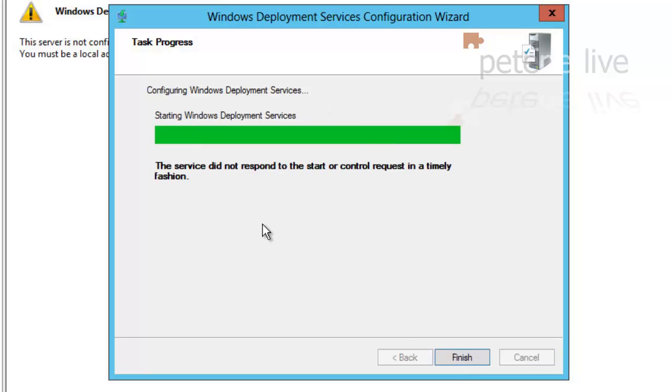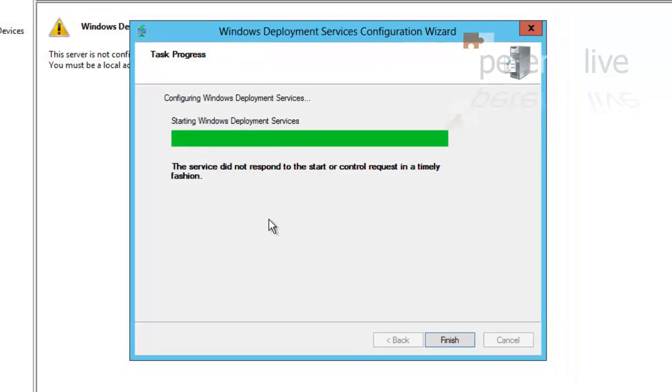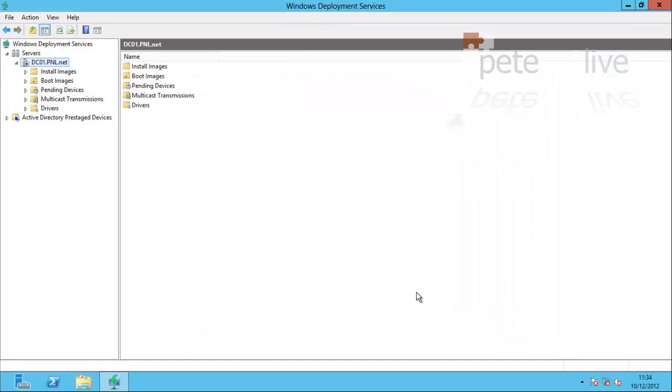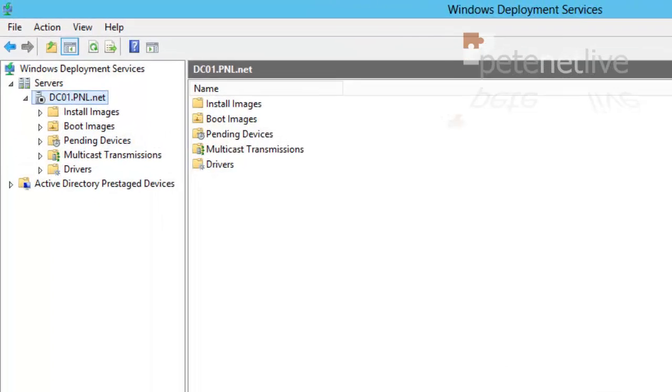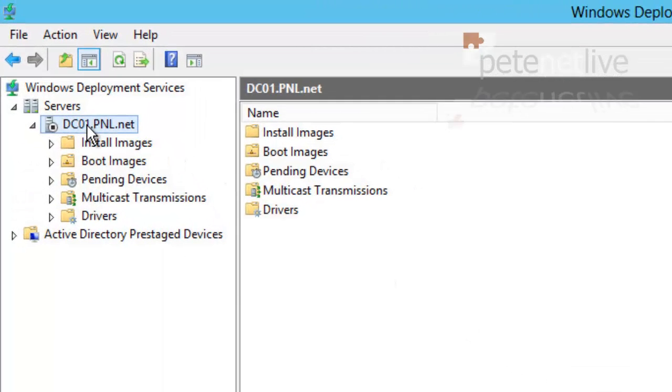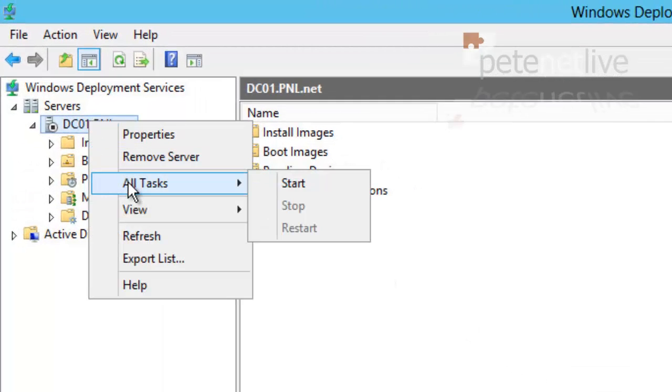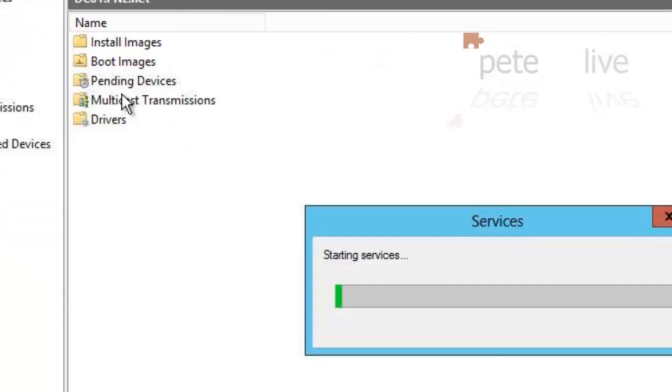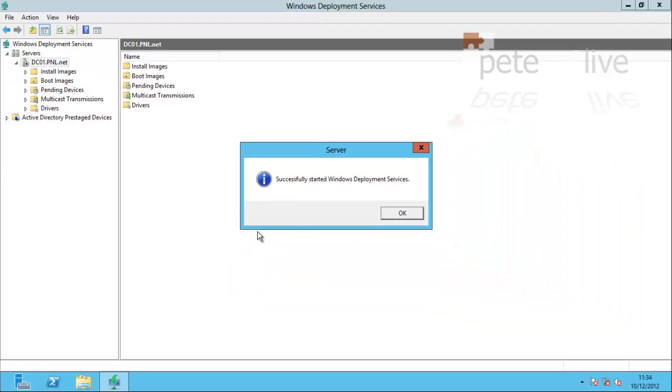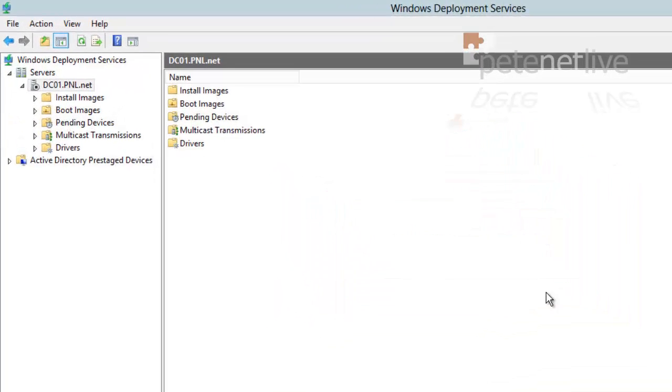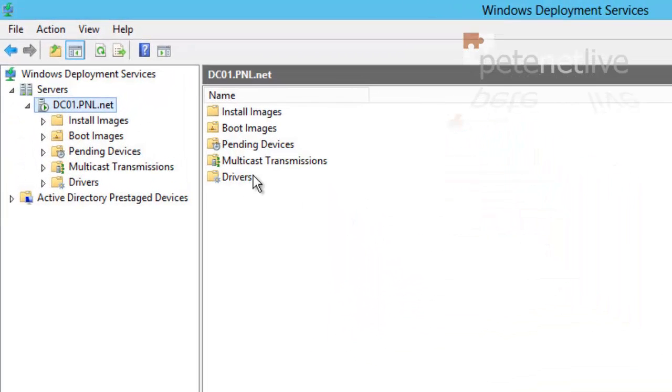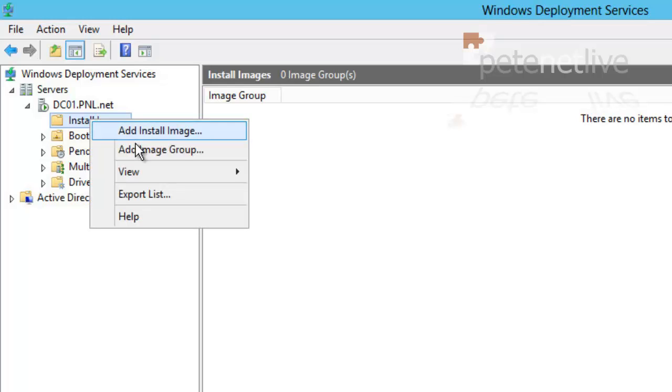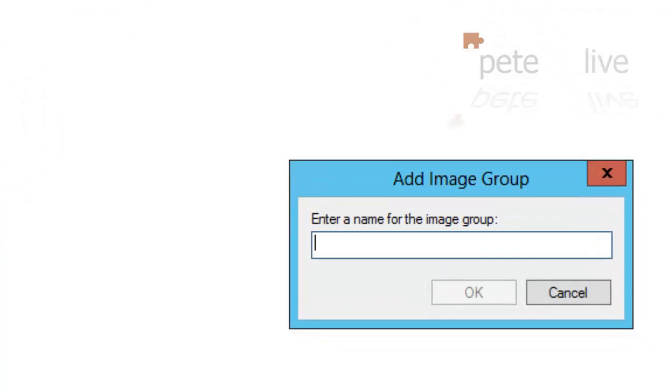Now it's failed to start the service, which is not uncommon. So I'm just going to finish out the wizard. If I go up to my server, you can see there's a little stop symbol saying it's not running. So Alt-Task, Start, and I'm manually going to start the services. They've started successfully, so that's my server up and running. Now I need some install images putting into it.